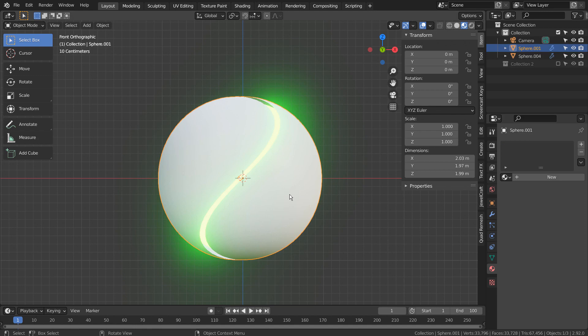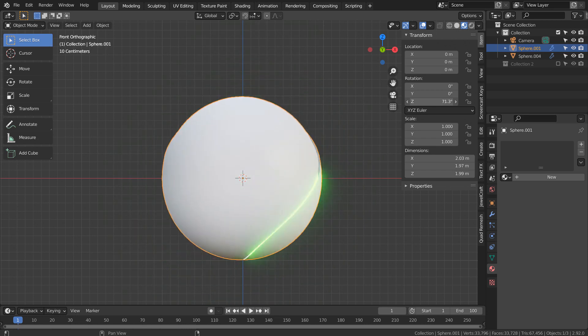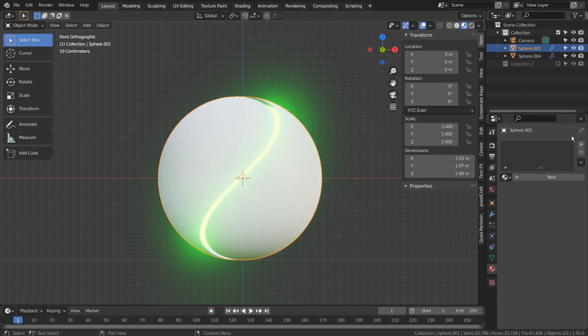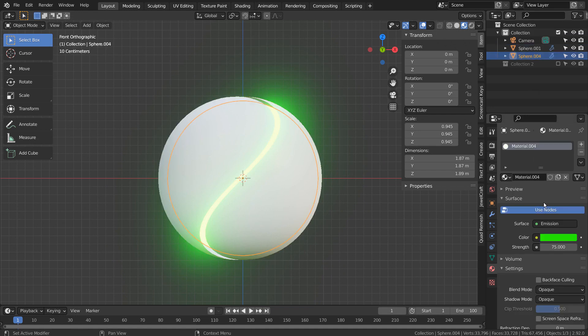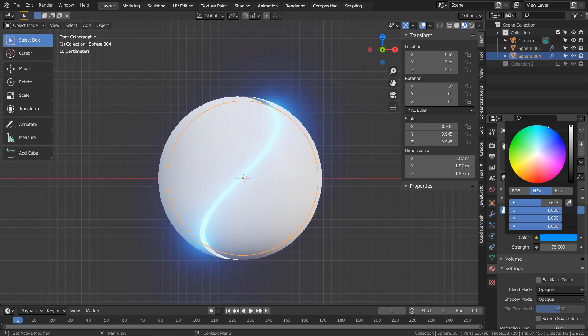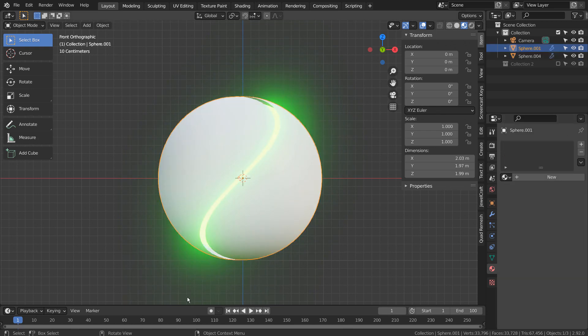To rotate the outer sphere, we need to Shift select both and Control J to join them first. Then we need to rotate on the Z axis like this. I'll create a 100 frame long animation.